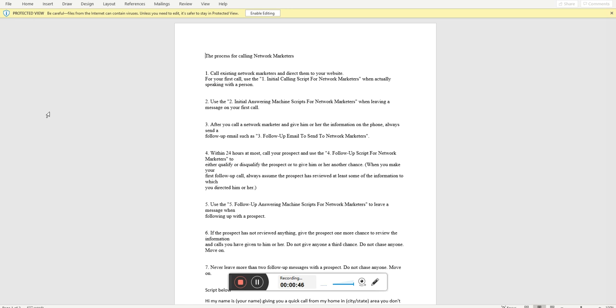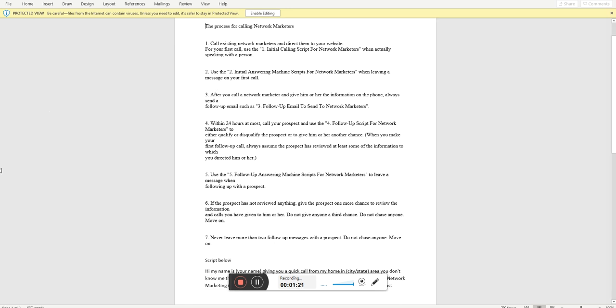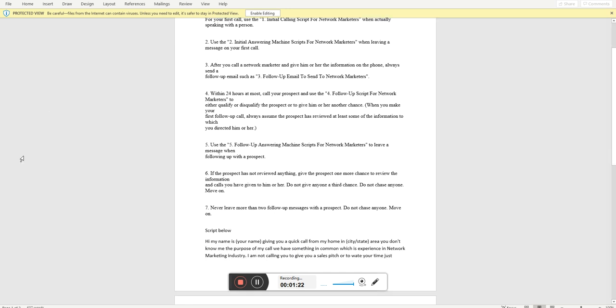When they say they want to take a look at the information, you're going to send an email to them right then and there. Four, within 24 hours at most, call your prospect and use the follow up script for network marketers to either qualify or disqualify the prospect or give him or her another chance when you make your first follow up call. Always assume the prospect has reviewed at least some of the information to which you directed him or her to. Number five, use the follow up answer machine script for network marketers to leave a follow up with the prospect.